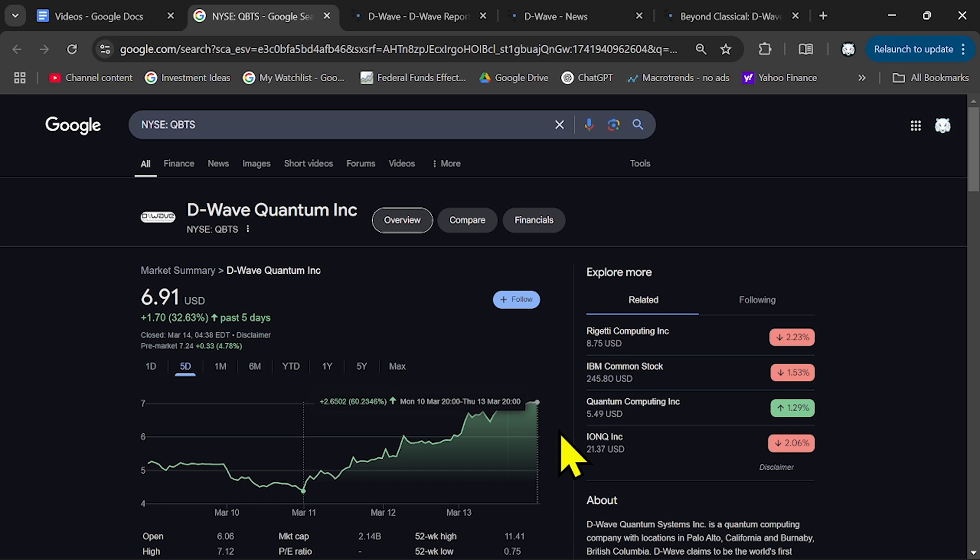Now maybe you've seen my previous video where I said that this company has some opportunities and it all depends on their contracts they sign.